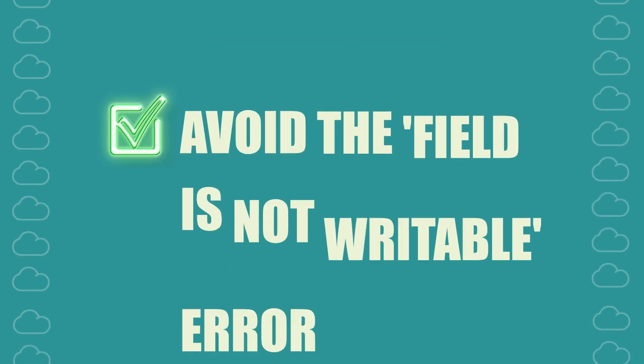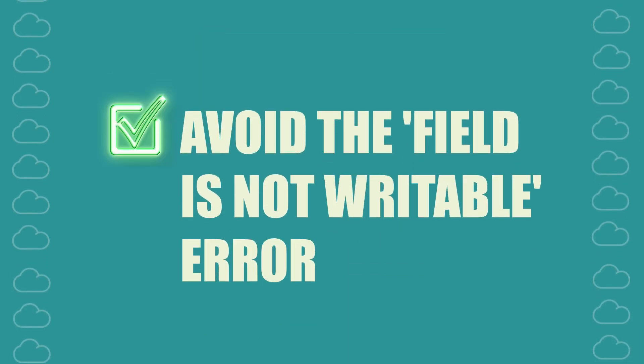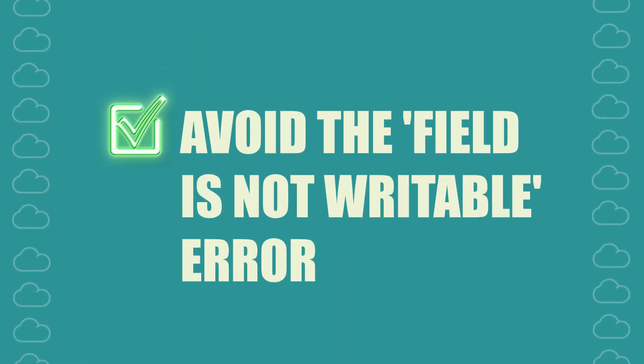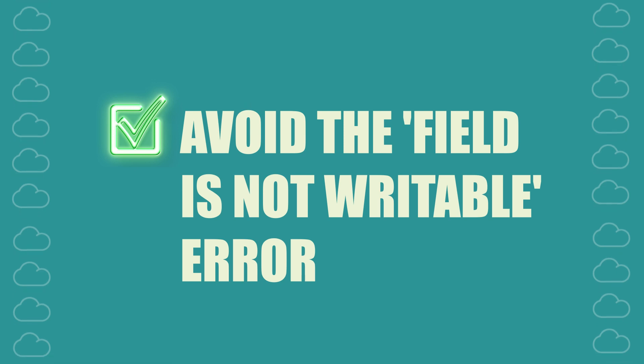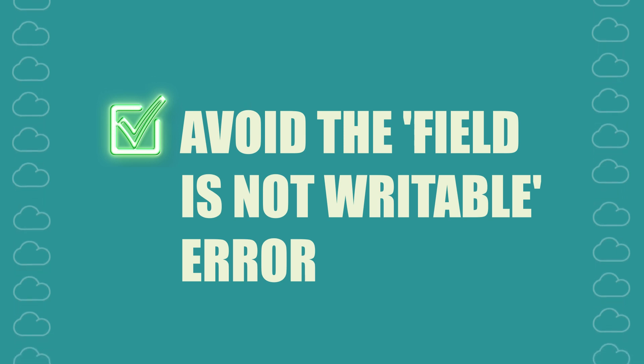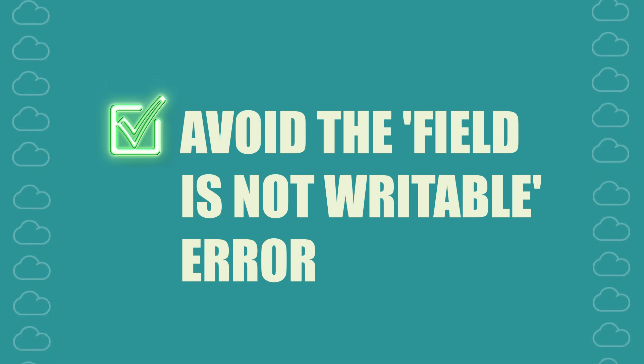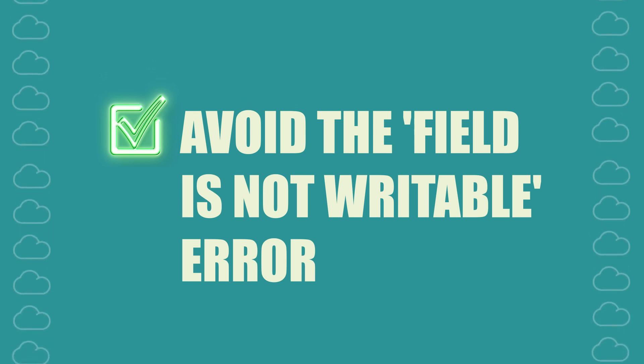Congratulations! You've learned how to mock read-only fields in your Apex test classes to avoid the field is not writable error.